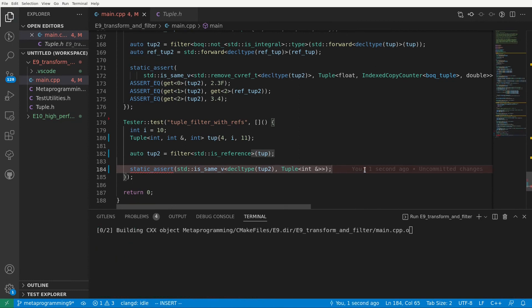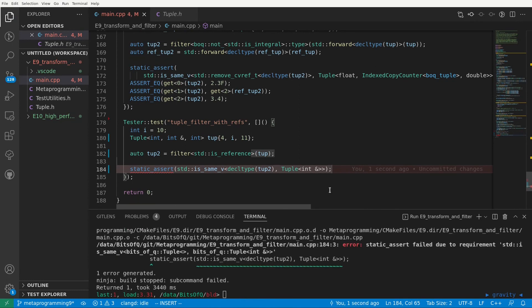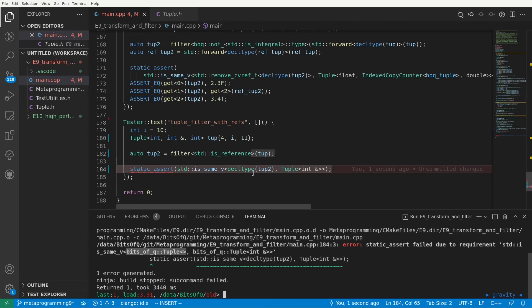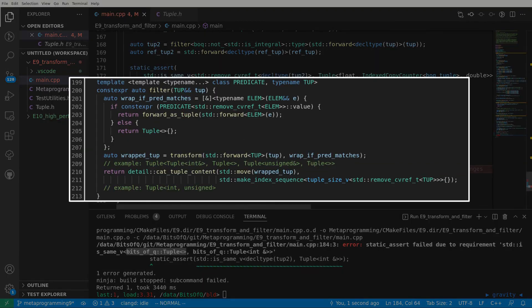And as you can already see from my linter the static assert fails. Let me compile to show you the complete error. Static assert fails because the empty tuple is not the same as a tuple with a reference to int. In other words our tuple 2 the result of our filter is actually an empty tuple. So clearly something went wrong here. And this is an inherent problem with the choice to reuse our transform function whose lambda accepts an element as a forwarding reference and since forwarding references always deduce to a reference type there is no way for that lambda to distinguish between an element being an lvalue or an lvalue reference.